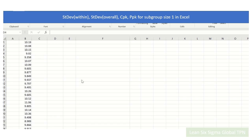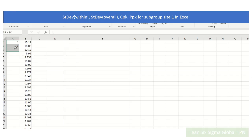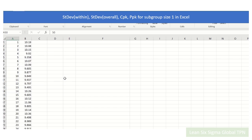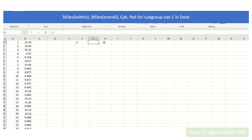Alright, so today we will learn how to calculate the standard deviation within and the overall standard deviation for subgroup size equal to 1 by using Microsoft Excel. So let's get started. For example, we have 50 data points, so the number of data points is equal to 50.